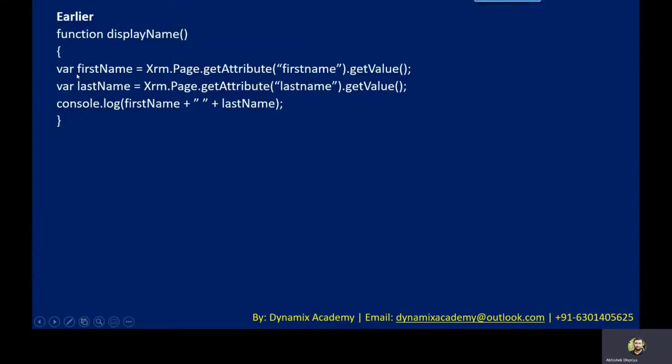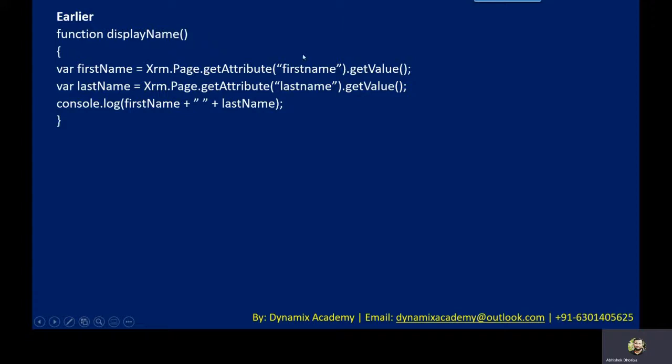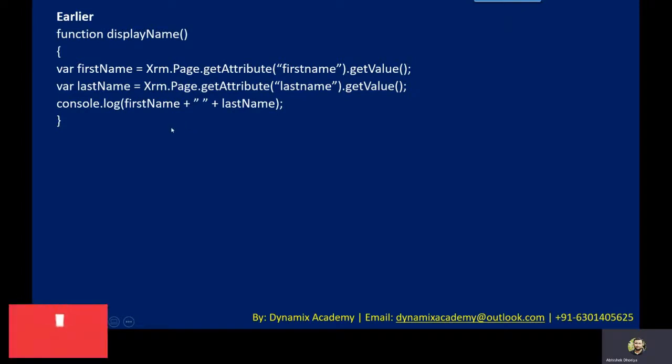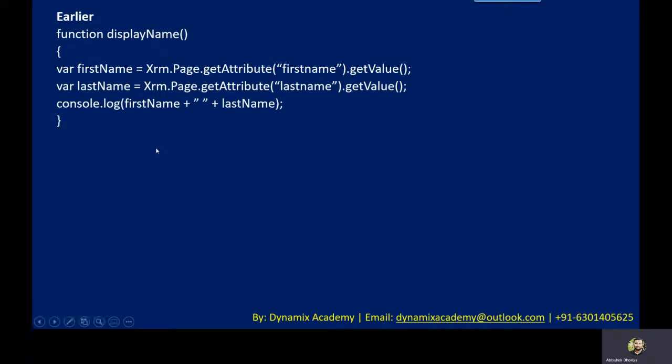So let me now show you the demo of one particular change. For example, if you want to display the name in your JavaScript of one particular contact, then what we need to do: we were first getting the first name using XRM dot page dot get attribute first name dot get value. This was the method or the API that you used to use in JavaScript code. Similarly for last name you would retrieve it, and you would write to the log first name concatenated with last name with a space.